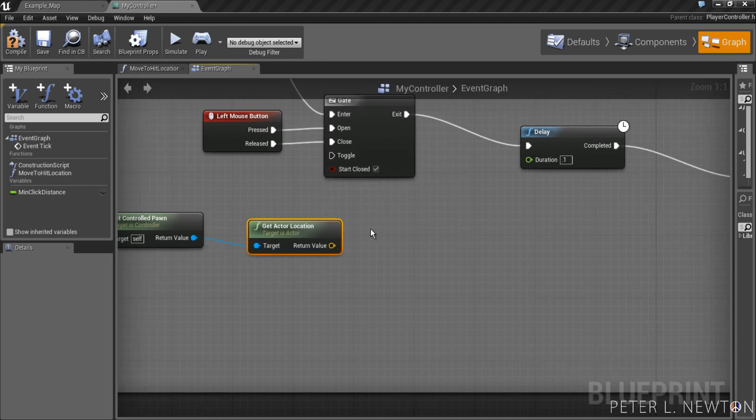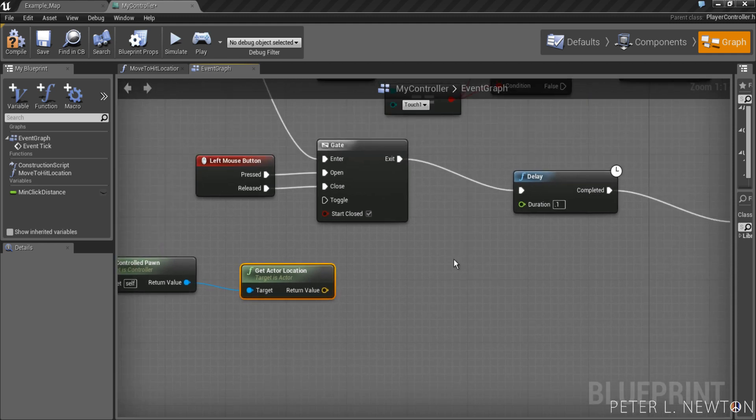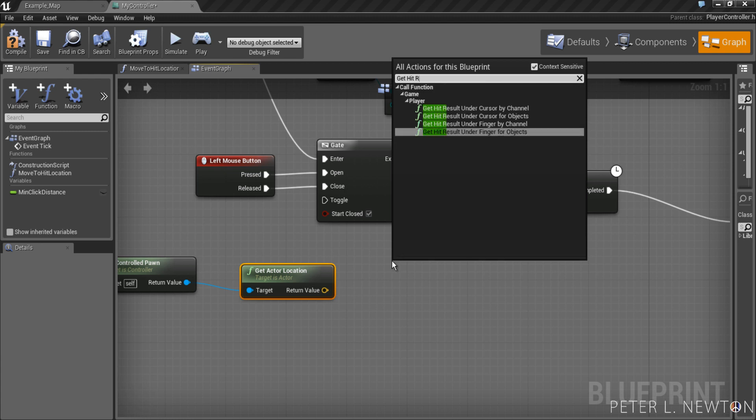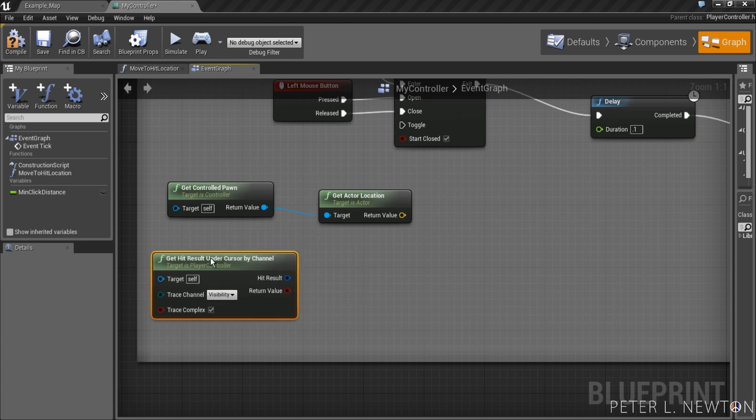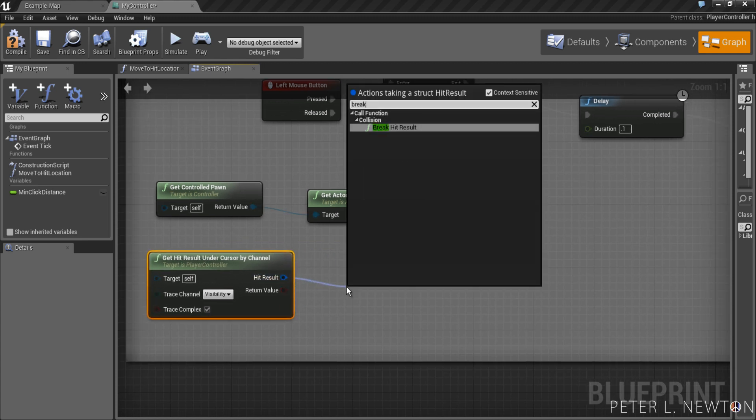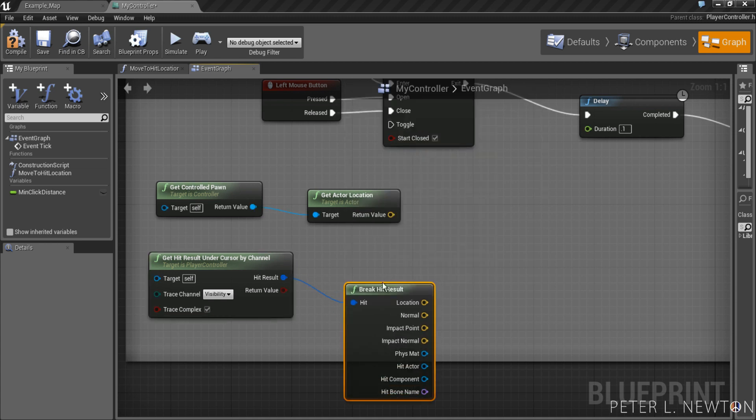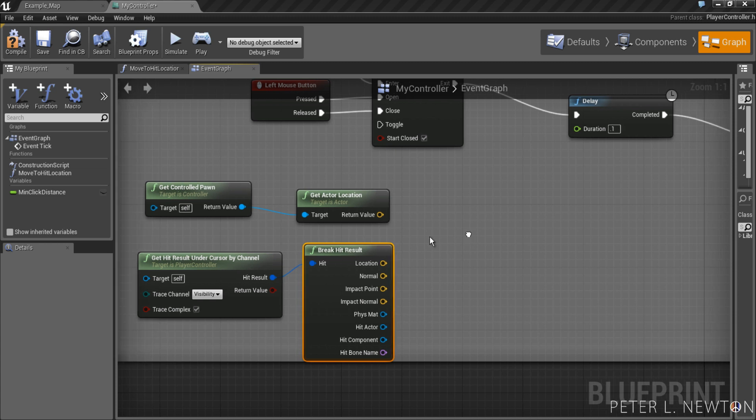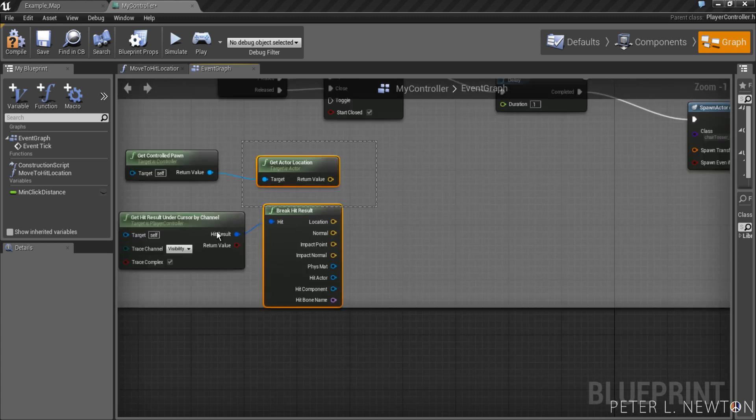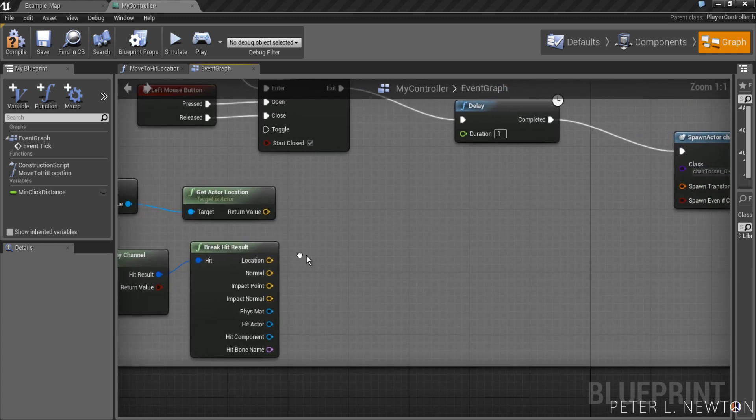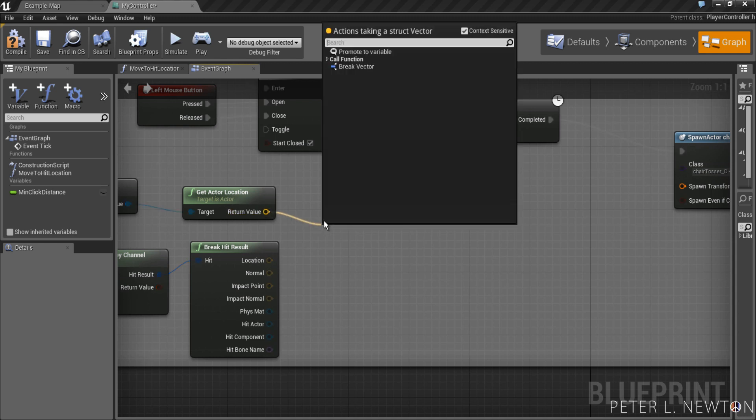What we want to do is, in order to tell the actor where to spawn and the rotation, we need to get hit result under cursor by channel. Whatever is under the mouse at that time, it will give us the location of where that is. So we want to do break hit results. We can scoot this up a little bit and it stays inside. And we want to do find look at rotation.